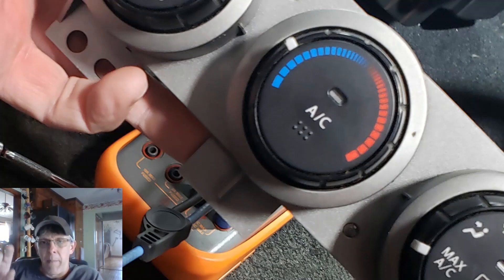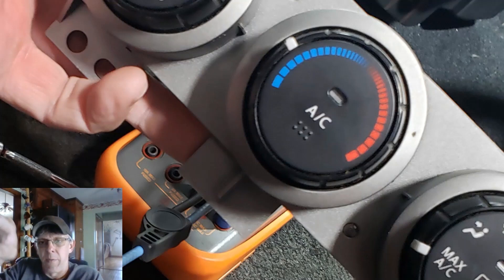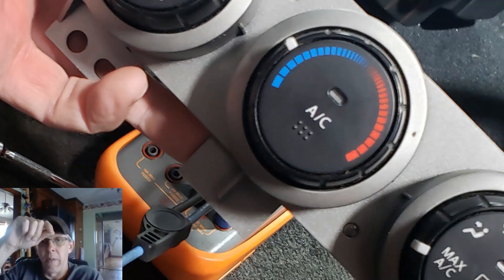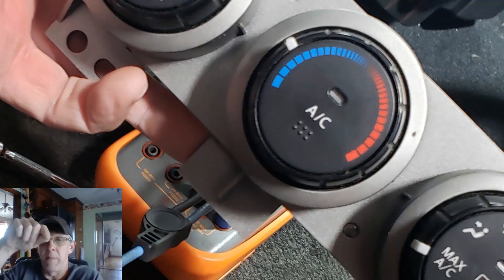He was back probing the signals from the BCM, pushing that switch. The signals were not pulling the ground, so he thought that control head was bad.